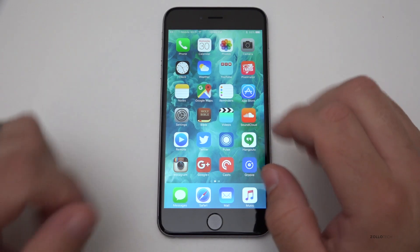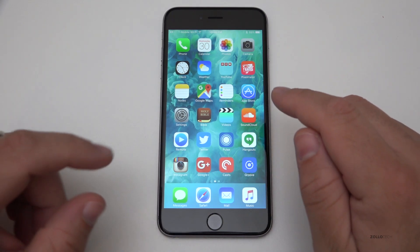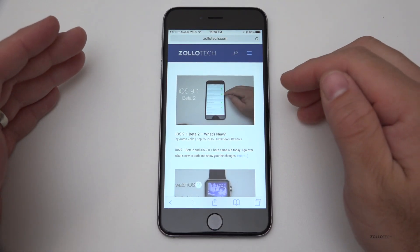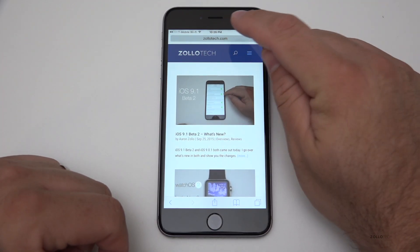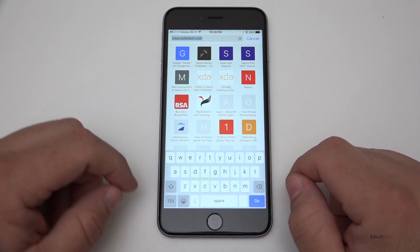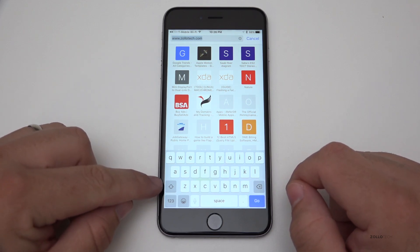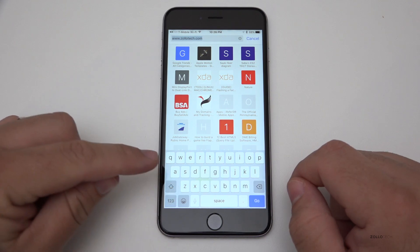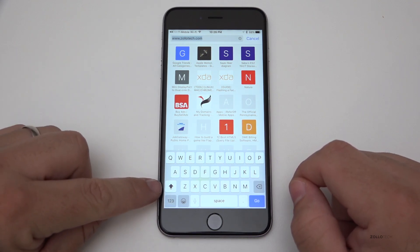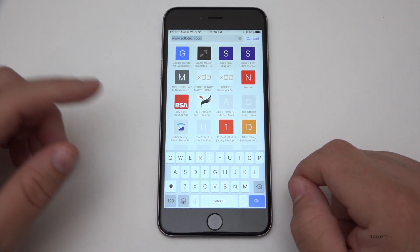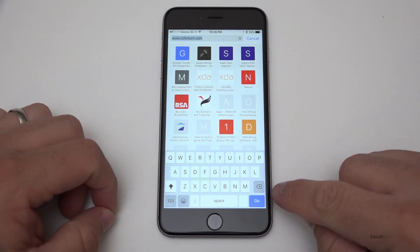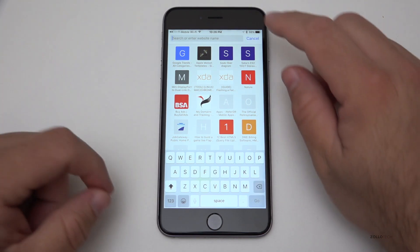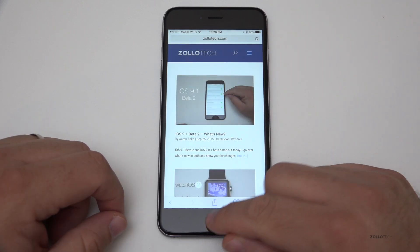On the surface things don't really look too much different — they've really only included two visible changes. If you go to the keyboard, there are some updates to the shift and delete key. The shift key is slightly elongated, and the delete key is slightly different. It's going to be really hard to notice — just some minor design tweaks.